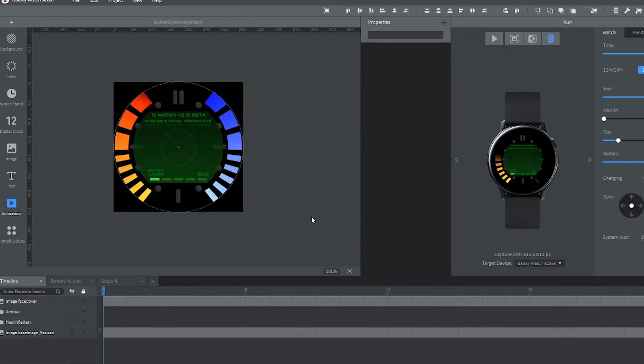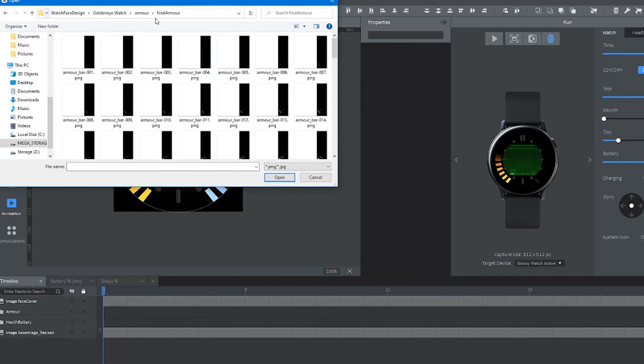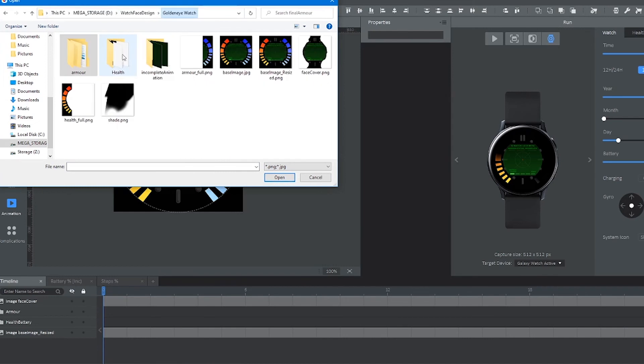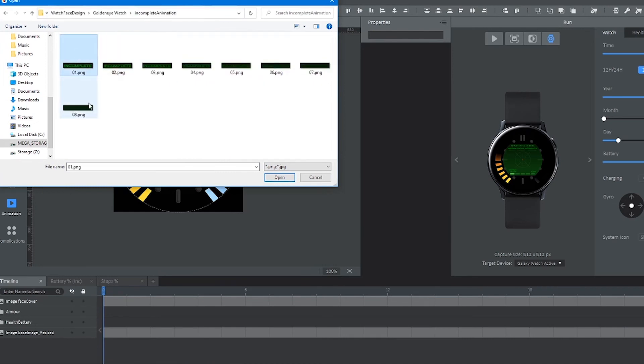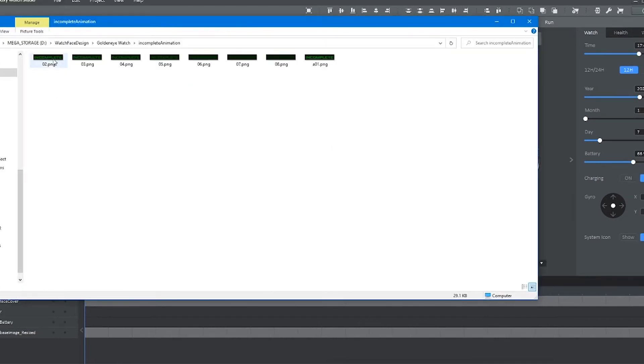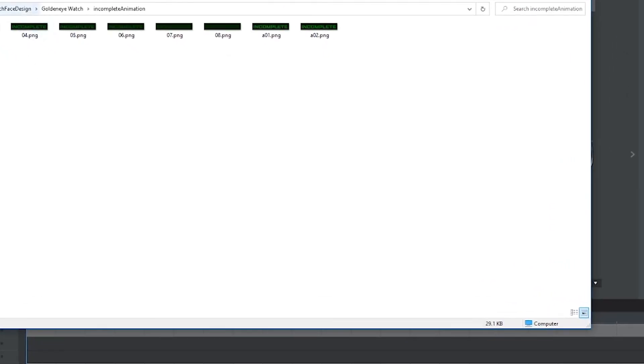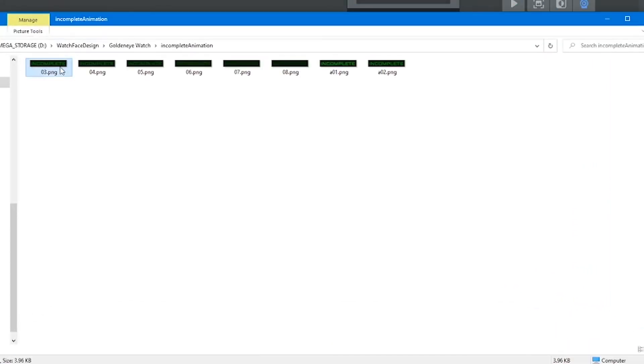So now I want you to click on animation inside Galaxy Watch Studio and select all of the images for the incomplete animation that we just made. If you get an error that you have to rename a bunch of things, that's because it's labeled as 01, 02, 03 again.